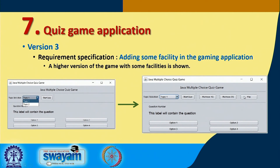A few more buttons can be added and for these buttons the interface program has to be added accordingly. This is the seventh program — the quiz game application that we have discussed.